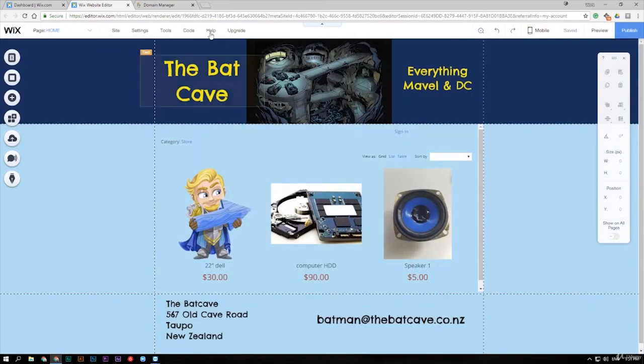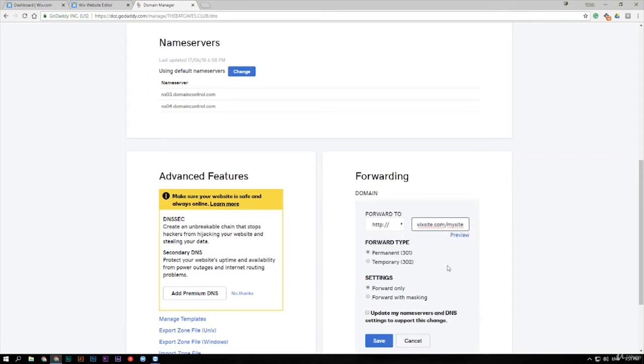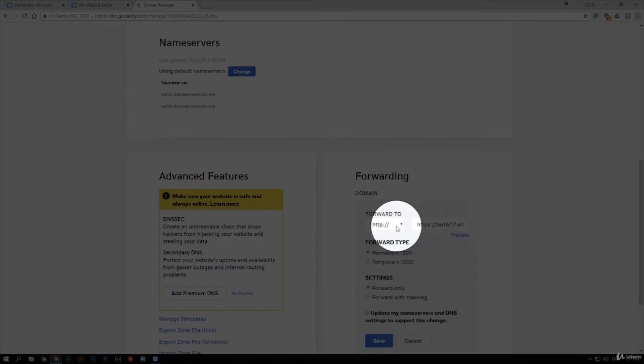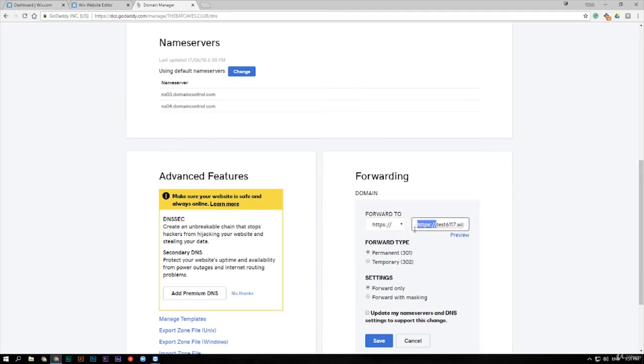Click on done and now we go back to our GoDaddy site and paste that in here. Make sure it's already got HTTP. Do a drop down box which is here and make sure you change it to HTTPS. And make sure that we delete that out of the address here as well because we don't want it twice otherwise it won't work.